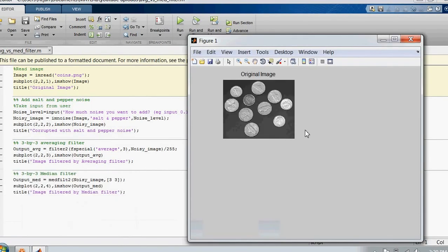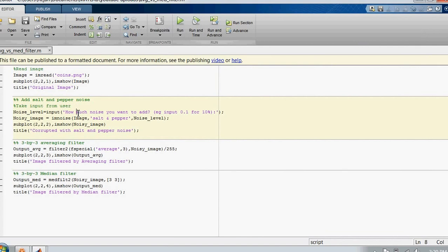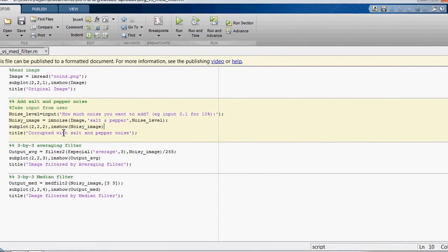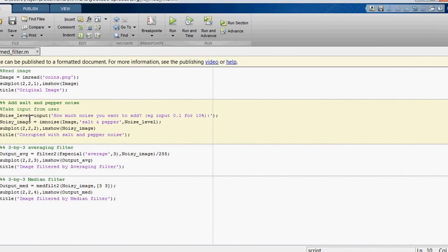So this is the original image. In the second section, the user inputs a noise level which is then added to the original image. We use the imnoise function to add noise to the image.